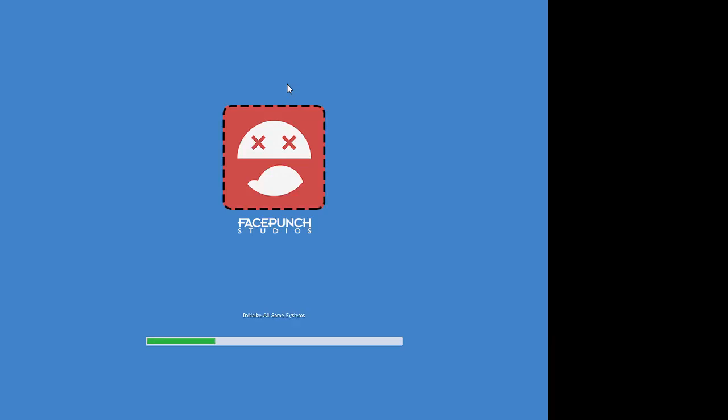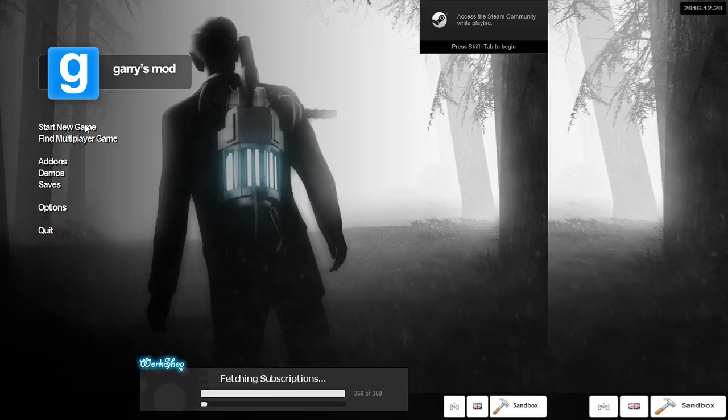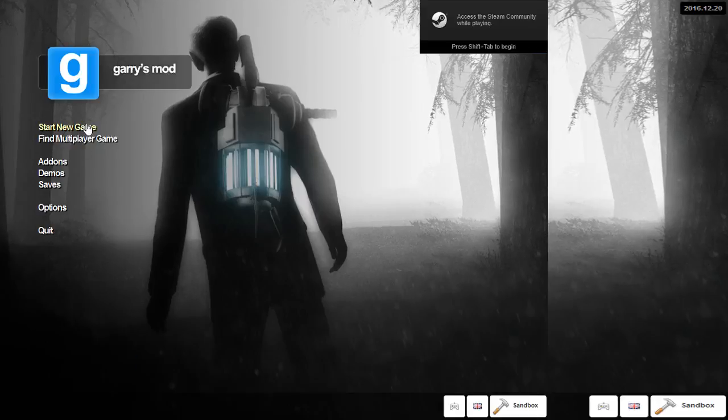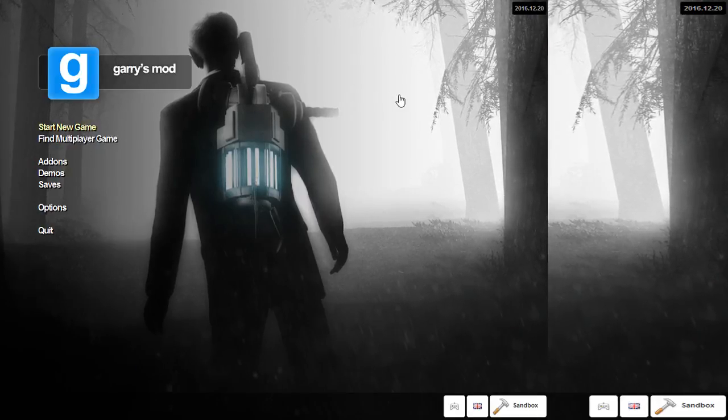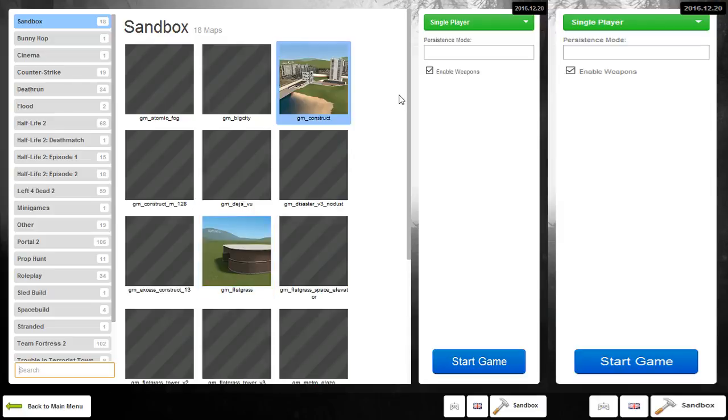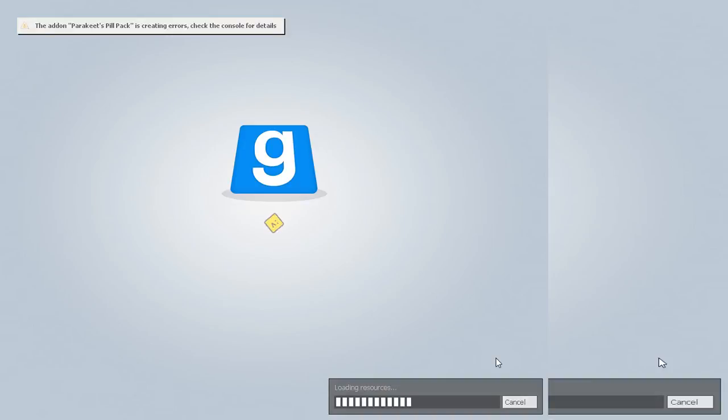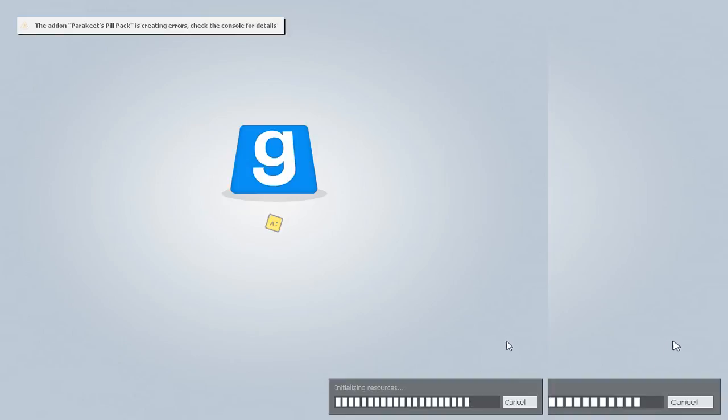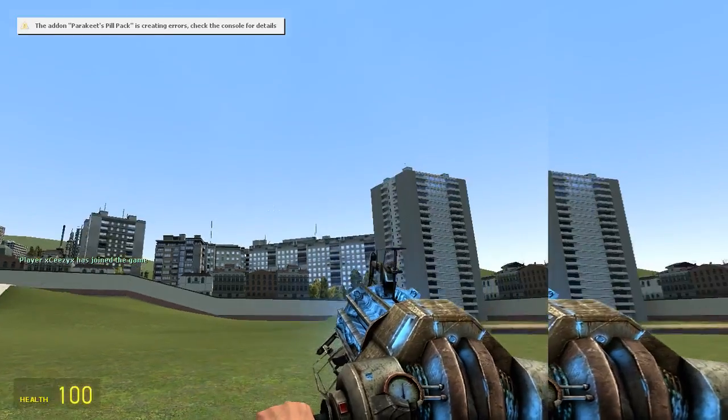Actually, it loads quite quickly because I have all my add-ons disabled except Pill Pack, so I can't. That's actually good because I don't have to skip. People complain. And it should be loaded in a couple more seconds. There we go.